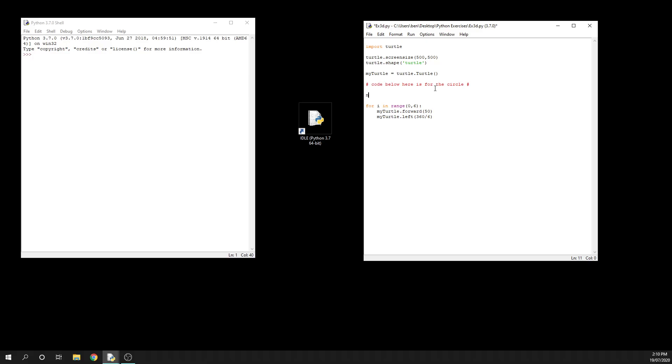To begin with, what I'm going to do is just quickly create a little variable here. I'm going to say number of sides equals 10. Now you know that when we run our hexagon we got our hexagon shape. But if I quickly come in here and say that I want my number range to be based on number of sides and my degrees to divide by a number of sides...